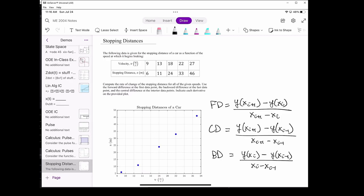In particular, we want to use the forward difference at the first point in the dataset, the backward difference at the last point in the dataset, and the central difference at all the points in between.